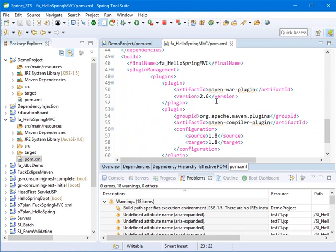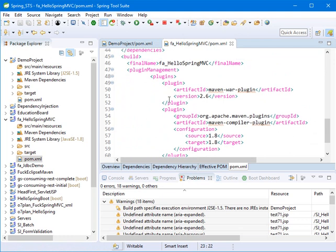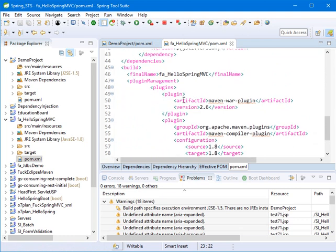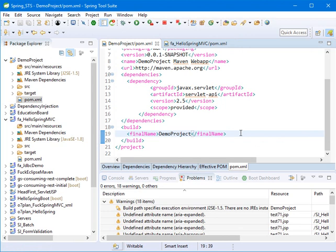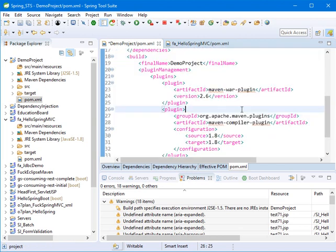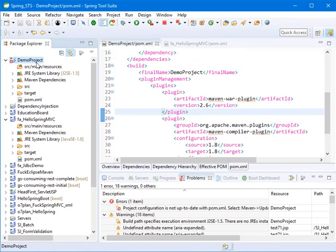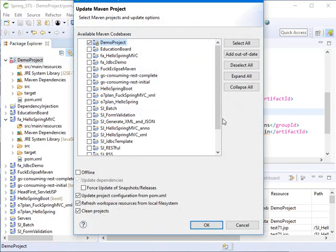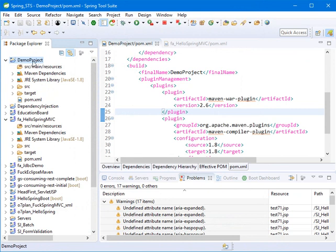There's another problem — you need to add the Maven War Plugin version 2.6 and the Maven Compiler Plugin version 1.8 inside a plugin management tag. Copy this and add it to the pom.xml, then save it again. This adds the Maven War Plugin and Maven Compiler Plugin. Now we can update the project.